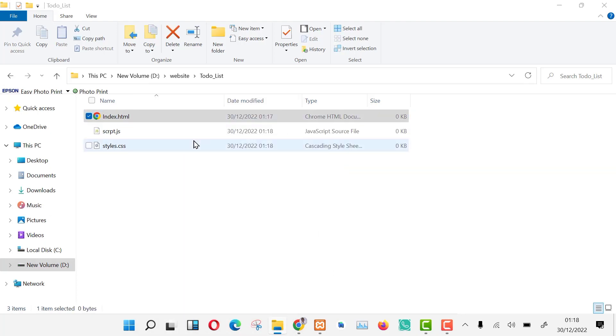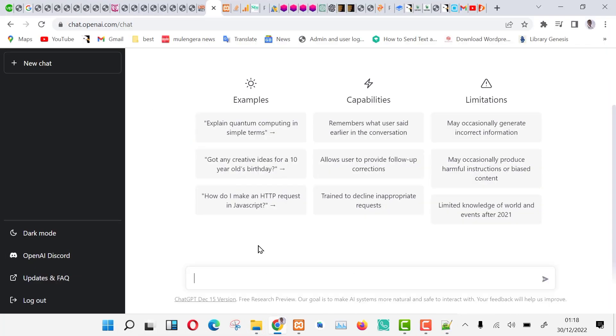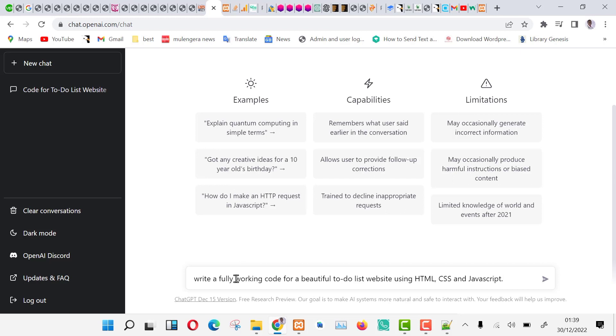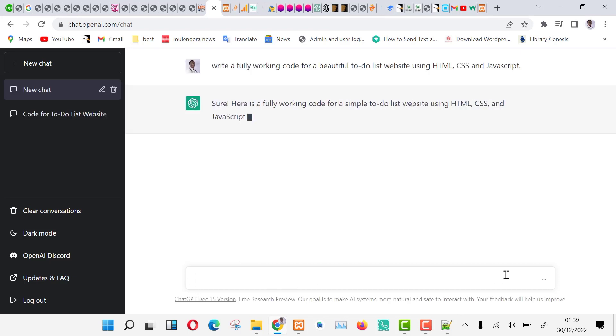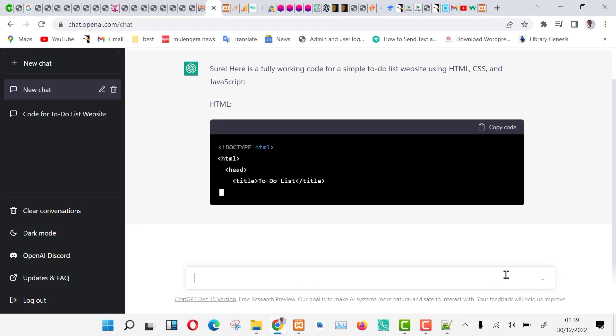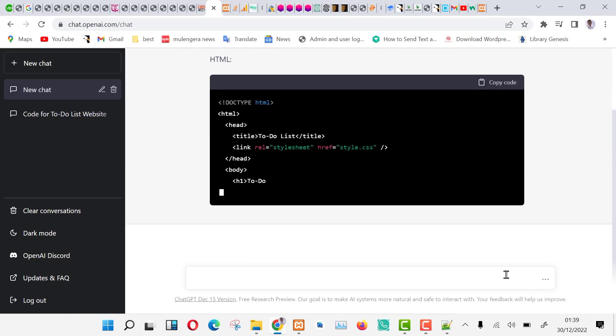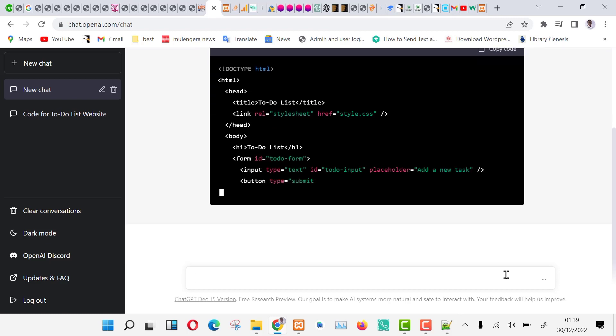Now open ChatGPT and type write a fully working code for a beautiful to-do list website using HTML, CSS, and JavaScript.